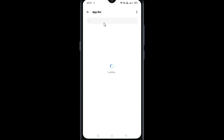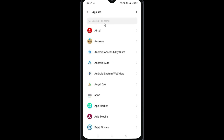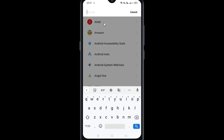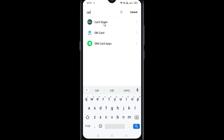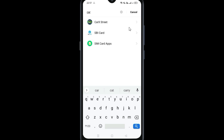In the App List, search for the CarX3 tab. Search for CarX3 and go to the CarX3 tab.